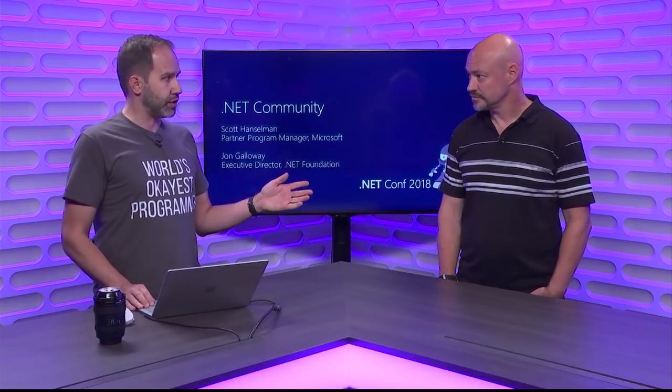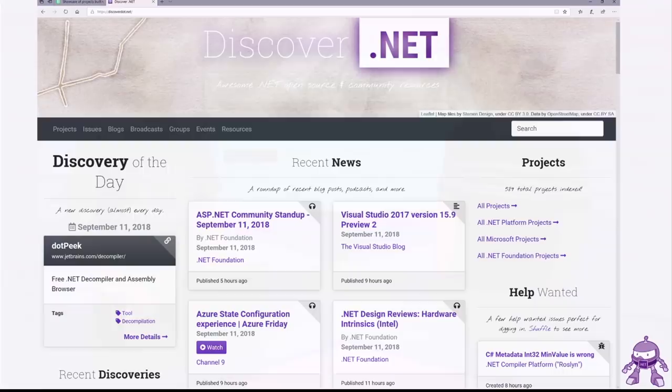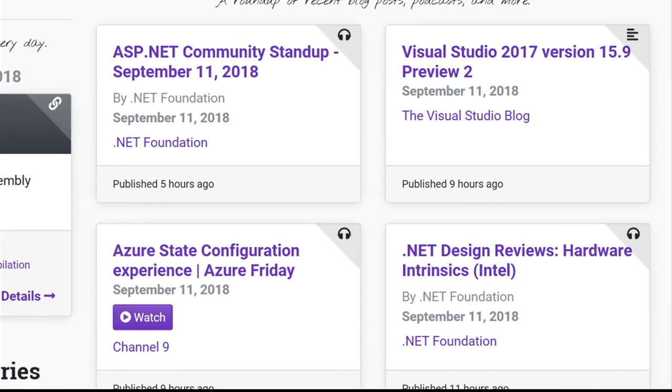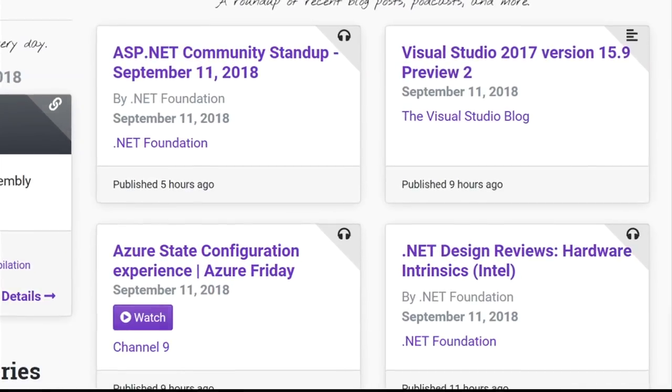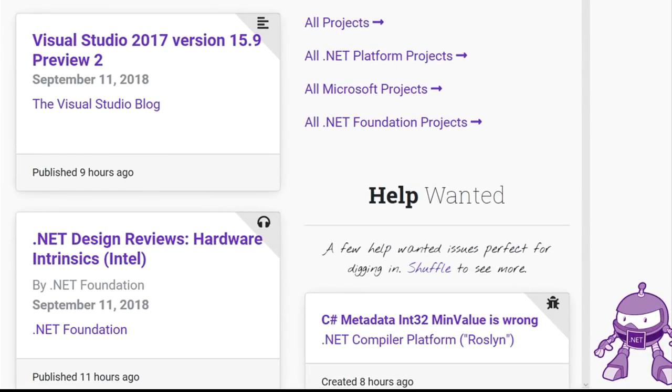A couple of the things that we wanted to share with you are some websites that we've been noticing pop up lately. You brought this one to my attention. This one's called discover.net. What is going on here? This is really cool. Dave Glick is putting this, it's like a labor of love. He keeps adding features on. There's things like news, there's projects that he calls up. If you scroll down on the side, this is really cool. He calls up help wanted. So on the right side, all these projects where it's like, hey, here's where you can get involved. Here's an issue you can jump in on.